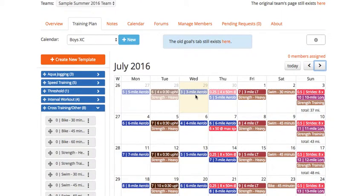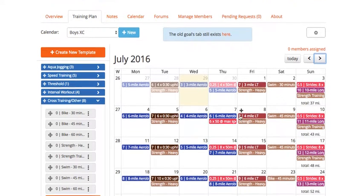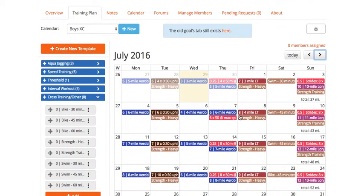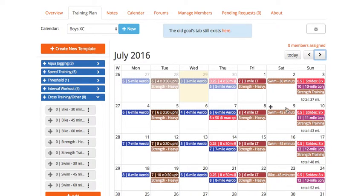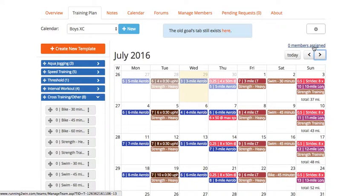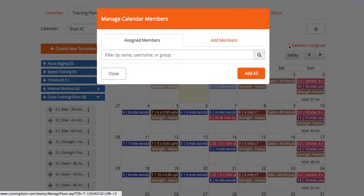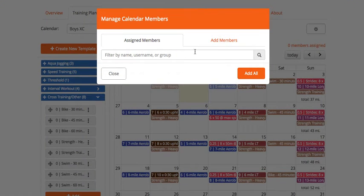The next thing you're going to want to do is assign this workout calendar to one of the athletes on your team or to a group of them. Currently this isn't assigned to anybody, so it says zero members assigned. I'll go ahead and click on that.